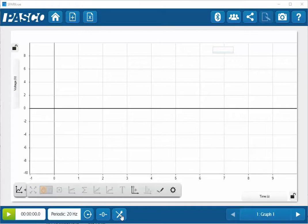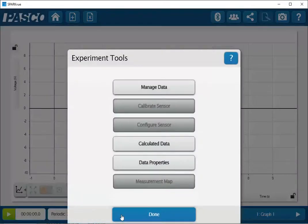Next I'll click on the crossed tools at the bottom of the screen and then I will click on configure sensor.